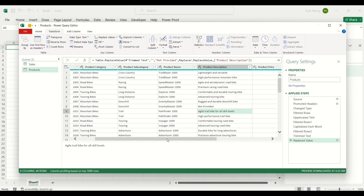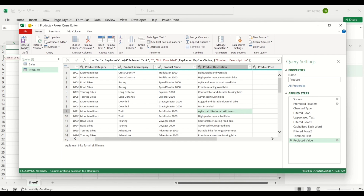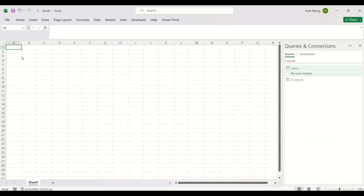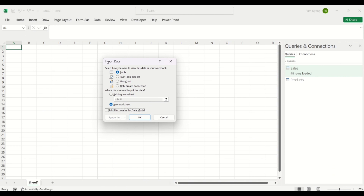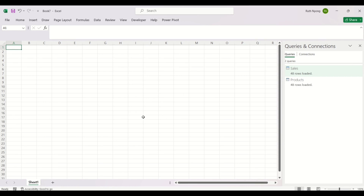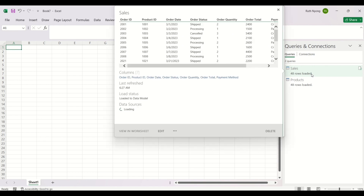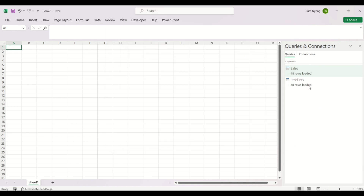After fixing the missing values and inconsistencies, I'll click back on the Home tab and select Close and Load, then Close and Load To. In this dialog box, I'll click Only Create Connection, then select Add This Data to the Data Model and click OK. After clicking OK, you can see both datasets we've loaded are showing in the Queries and Connections pane.